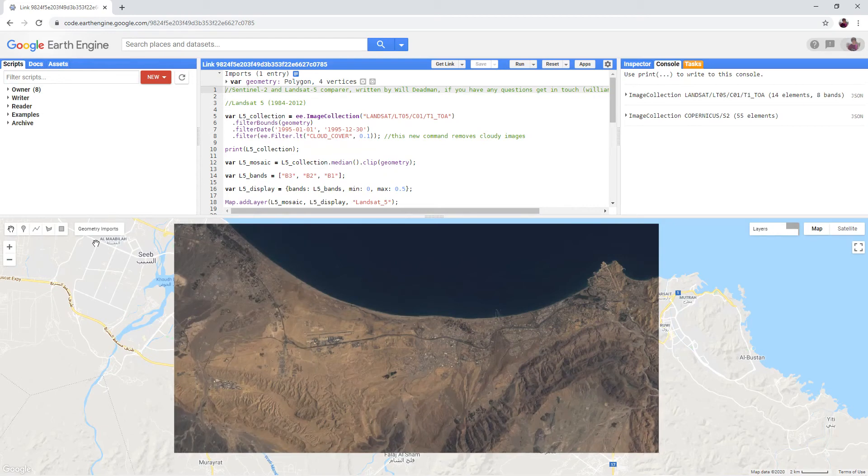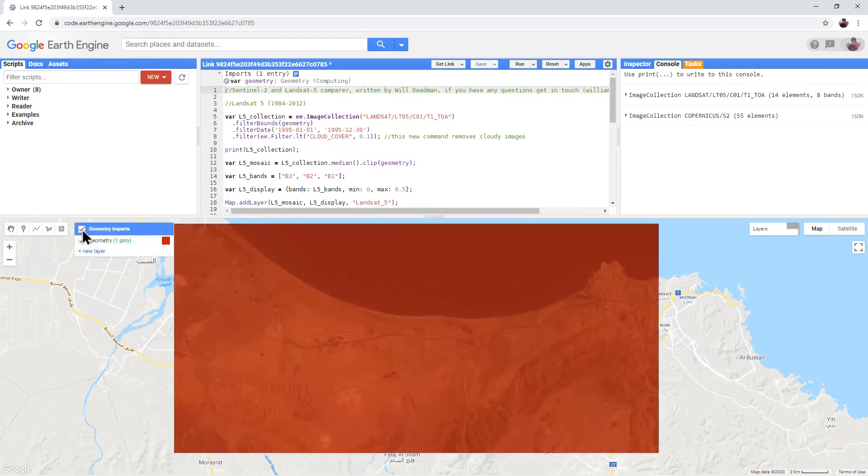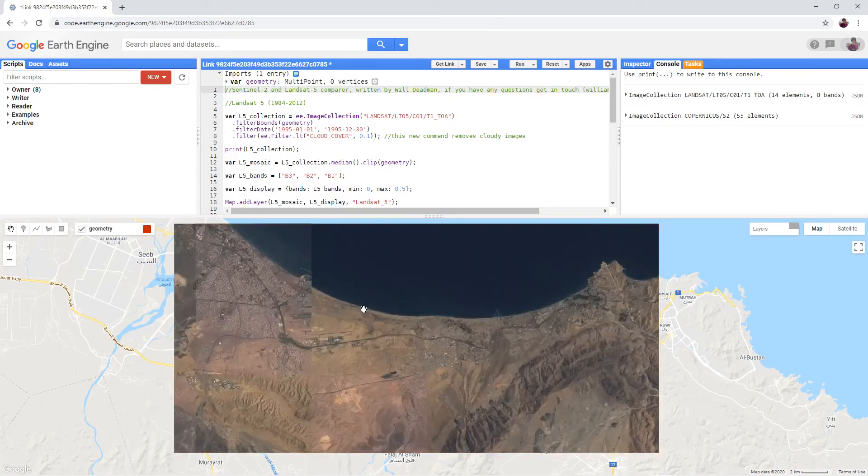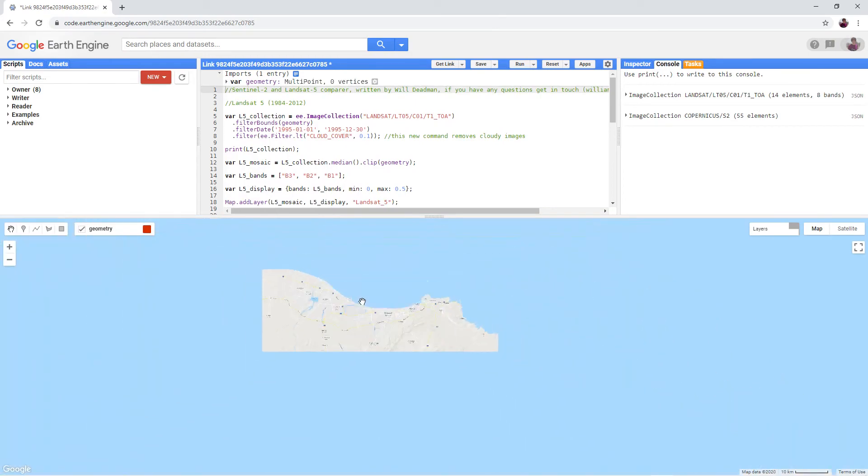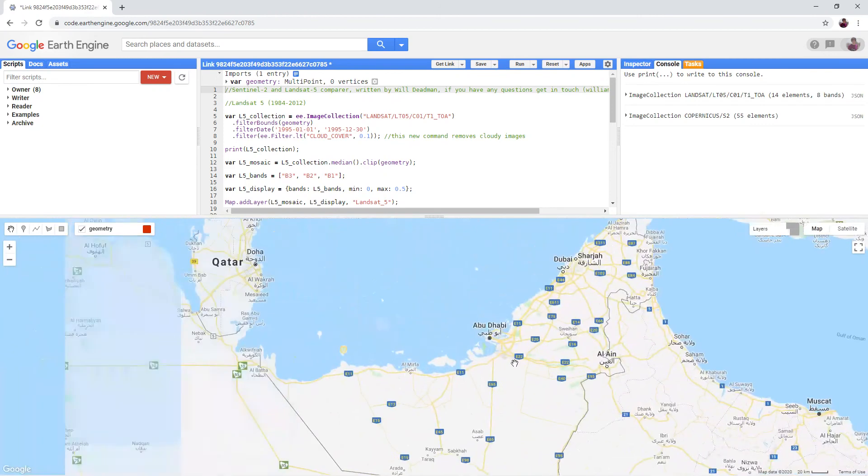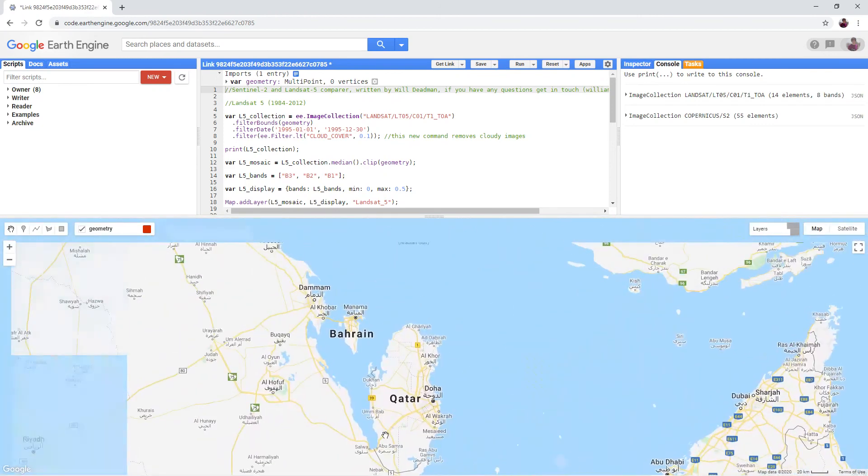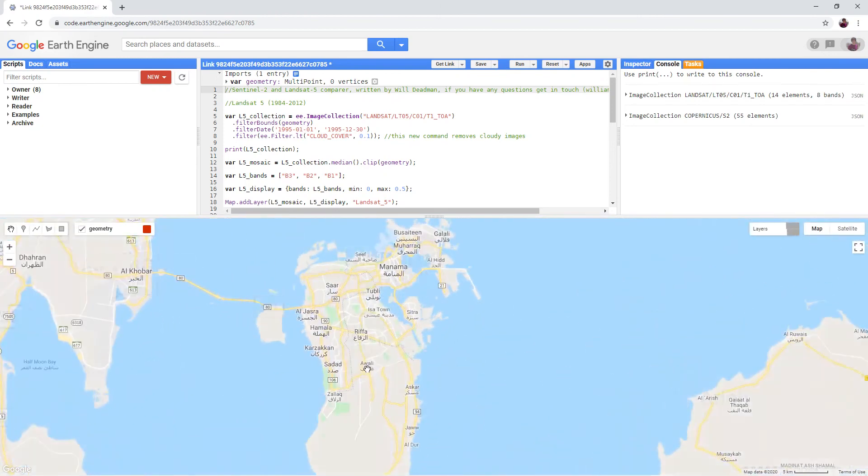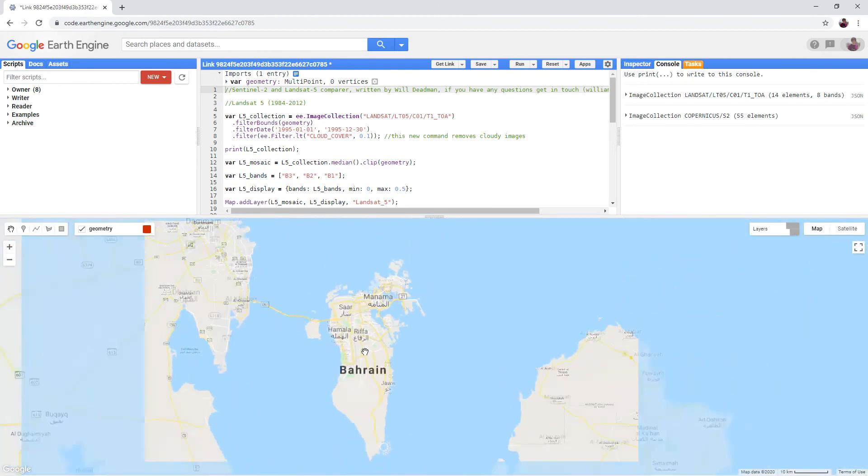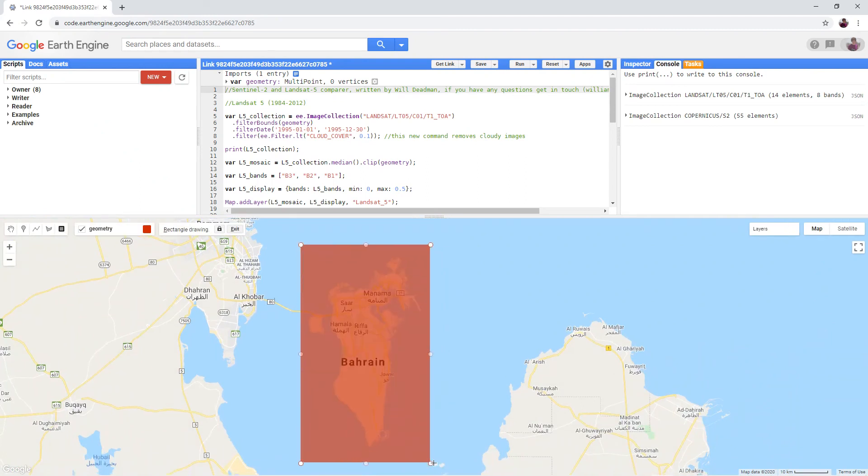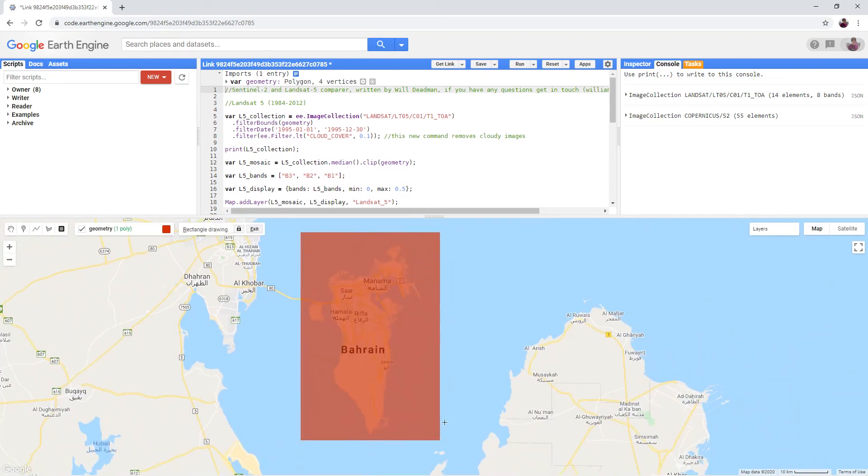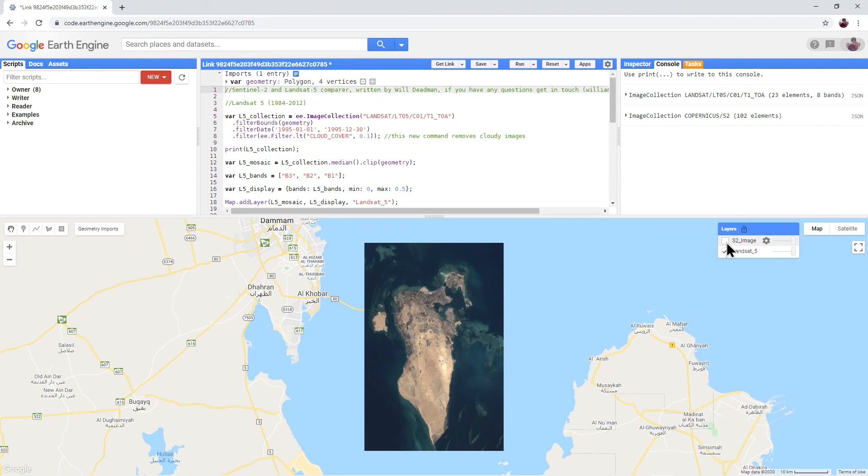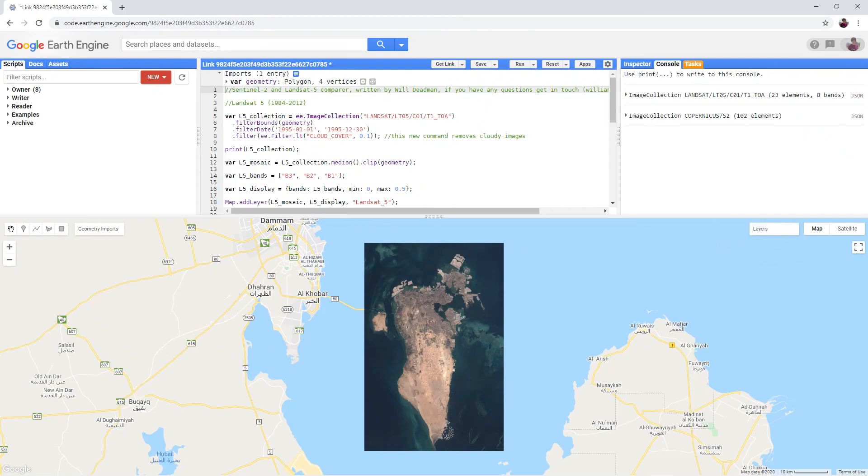Move the processing area to your own area by deleting the geometry, zooming to your own area, redrawing it and running the script. You can see that Bahrain 2 has completely transformed between the Landsat 5 image and the Sentinel-2 image. Have a go for your own area.